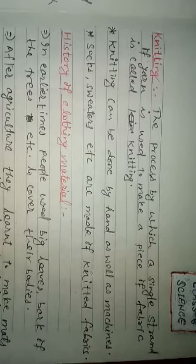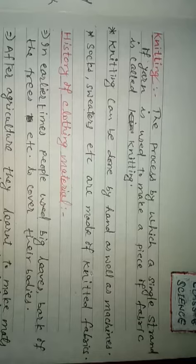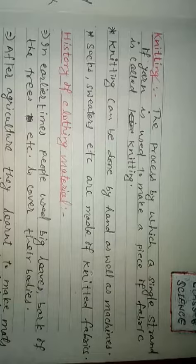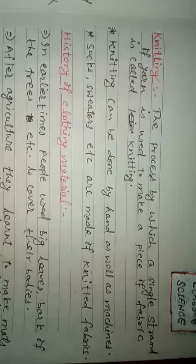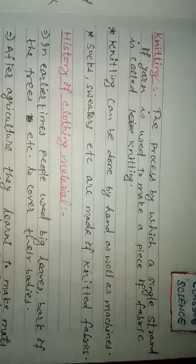Good morning, dear friends. In the previous class, we were on the topic of converting yarn into fabric. There are two ways of converting yarn into fabric. First is weaving, that we learned in the previous topic, and now we will learn about knitting.